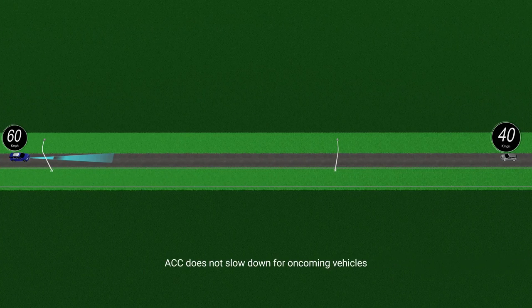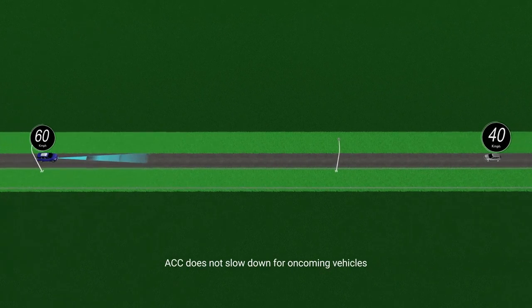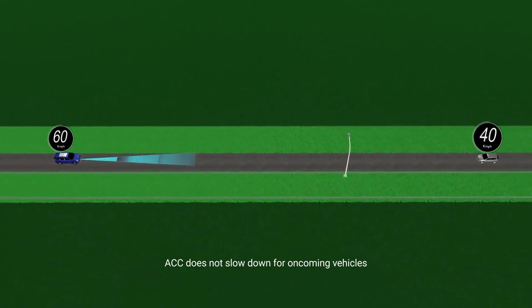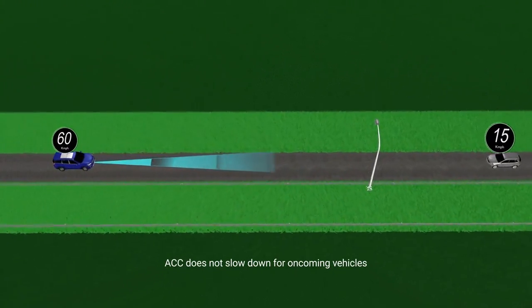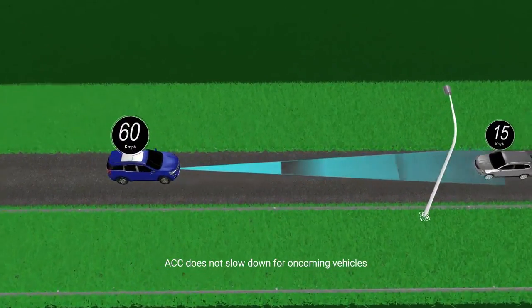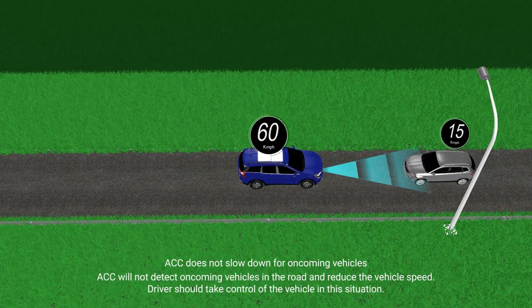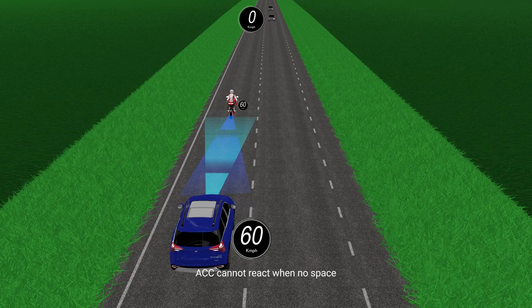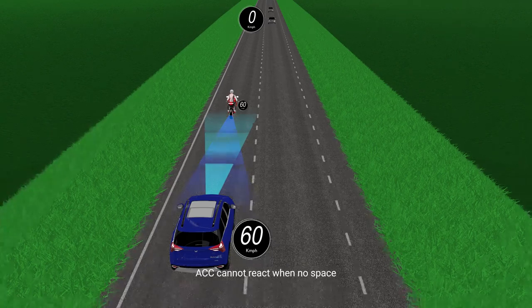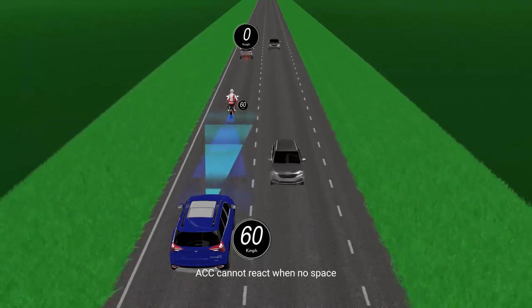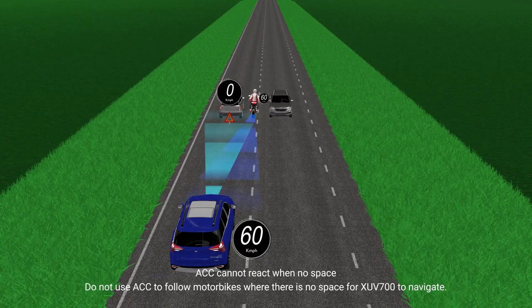ACC does not slow down for oncoming vehicles — ACC will not detect oncoming vehicles and reduce vehicle speed. The driver should take control of the vehicle. ACC cannot react when there is no space — do not use ACC to follow motorbikes where there is no space for the XUV700 to navigate.